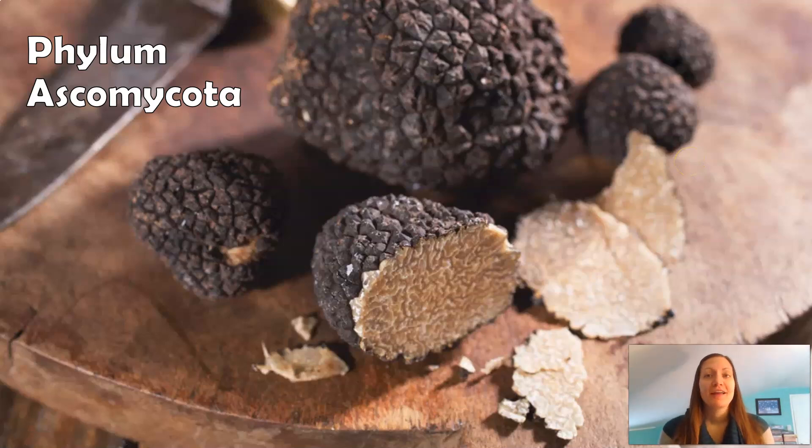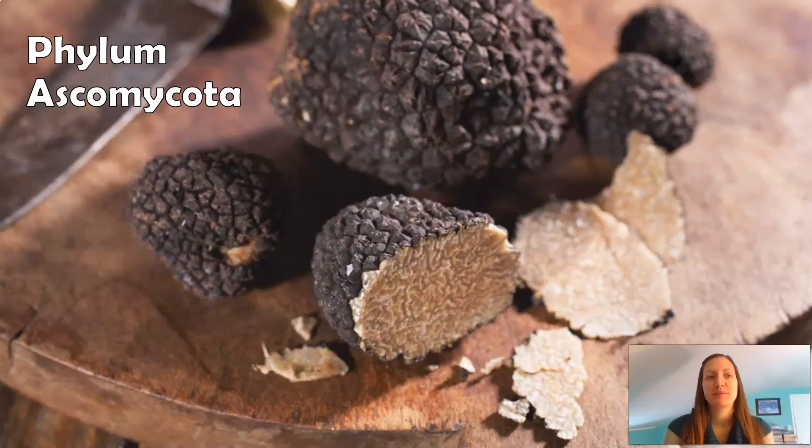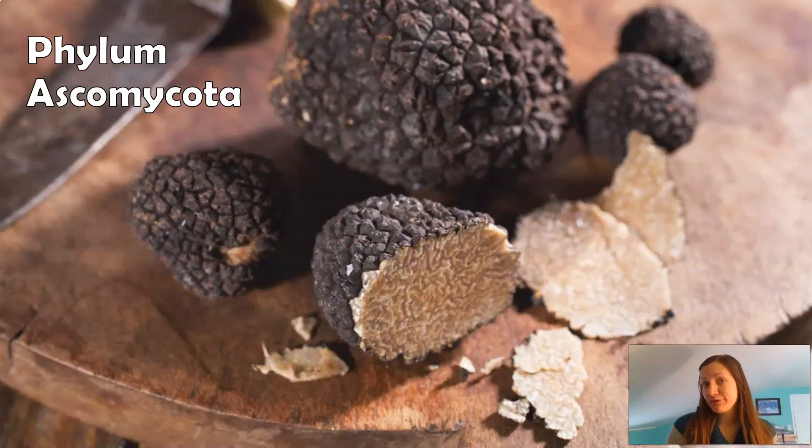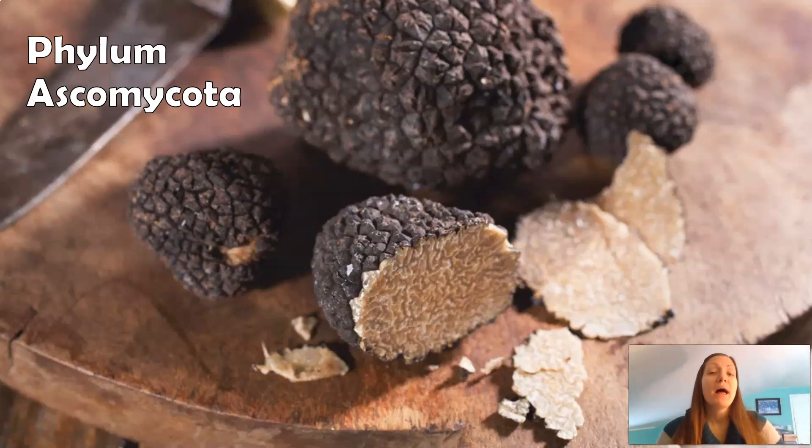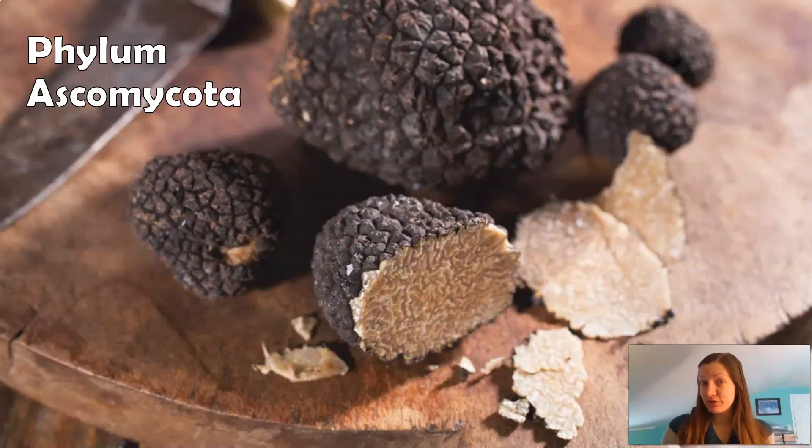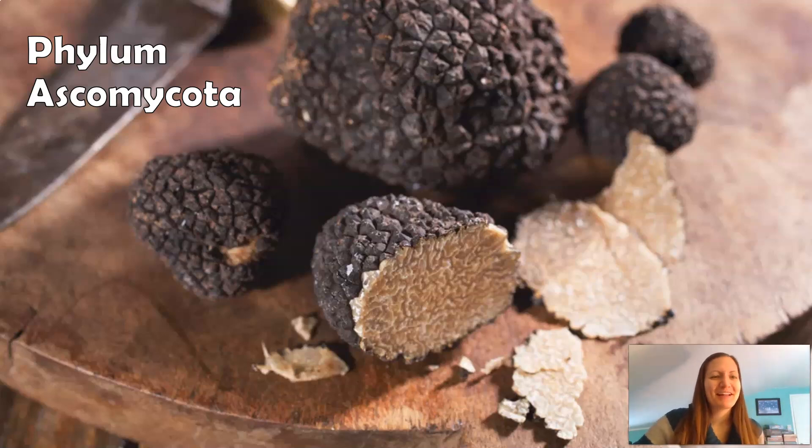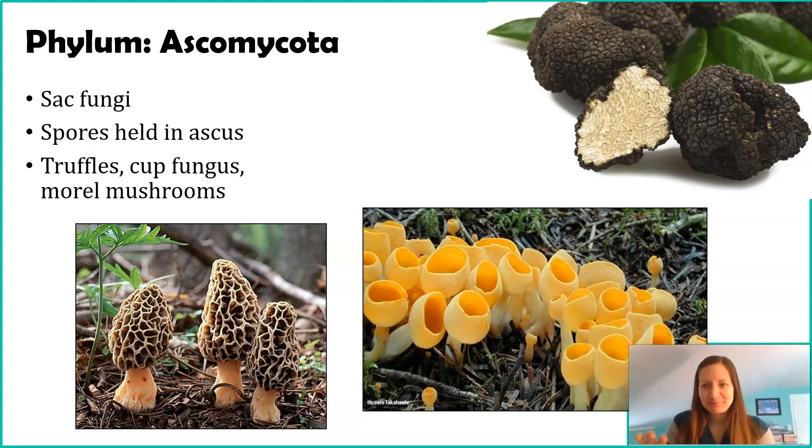So, the next phyla in Kingdom Fungi that we'll talk about is Phylum Ascomycota. Maybe this background picture might look familiar to you because maybe you've consumed these before, if you live that fancy life. So let's talk about Phylum Ascomycota.